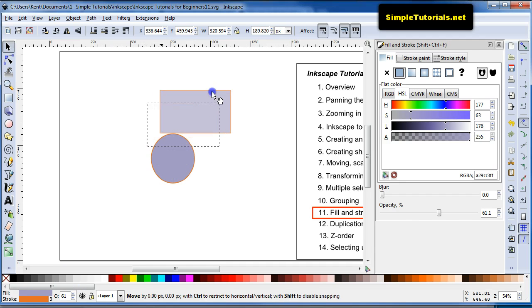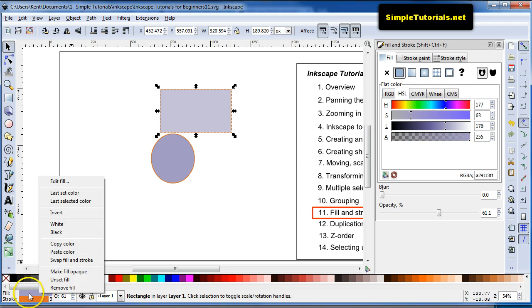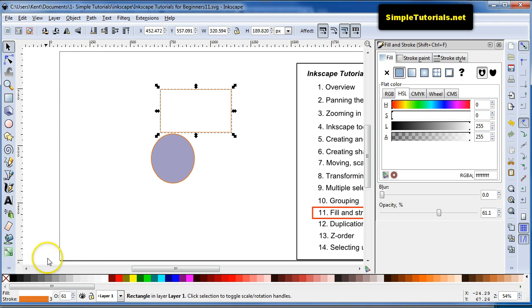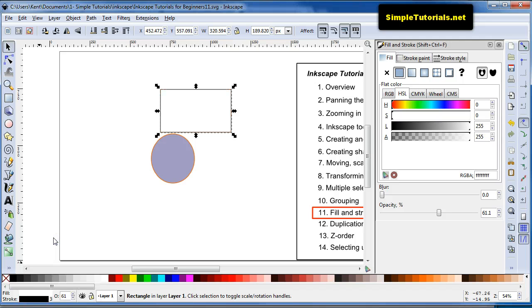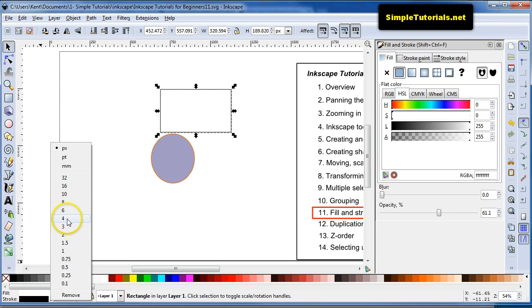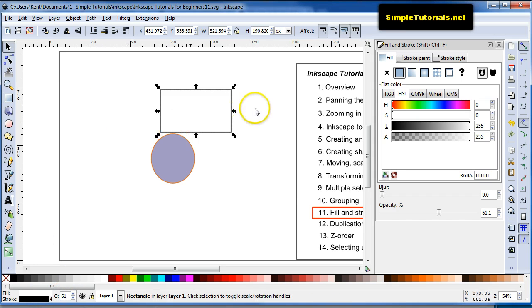Another way to manipulate Fill and Stroke is by right-clicking over this area of the Fill, and you can immediately change this to white. You can do the same with the Stroke, and you can change this. I'll change it to black. And then you can also change the Stroke Width by right-clicking over this number. You can make it thicker. It's just a fast way of changing the Stroke Width.